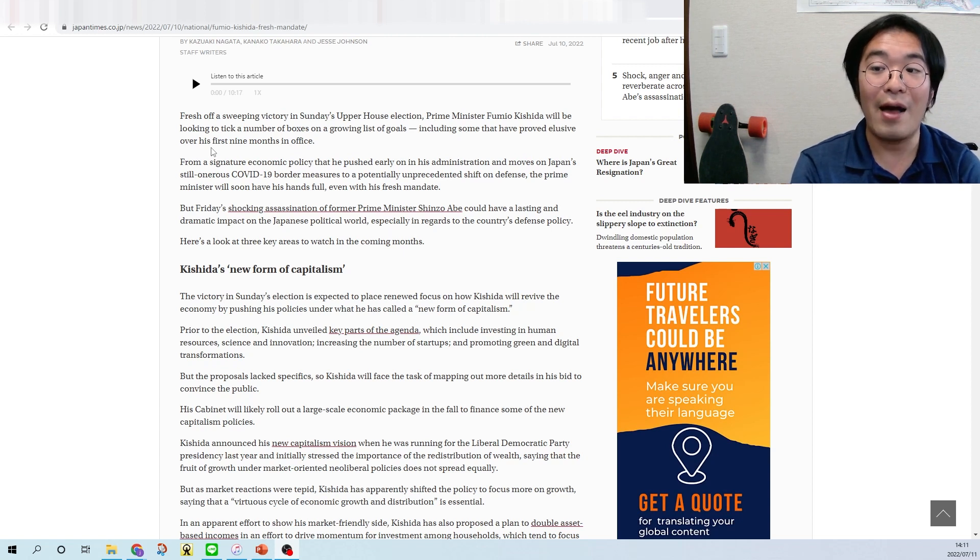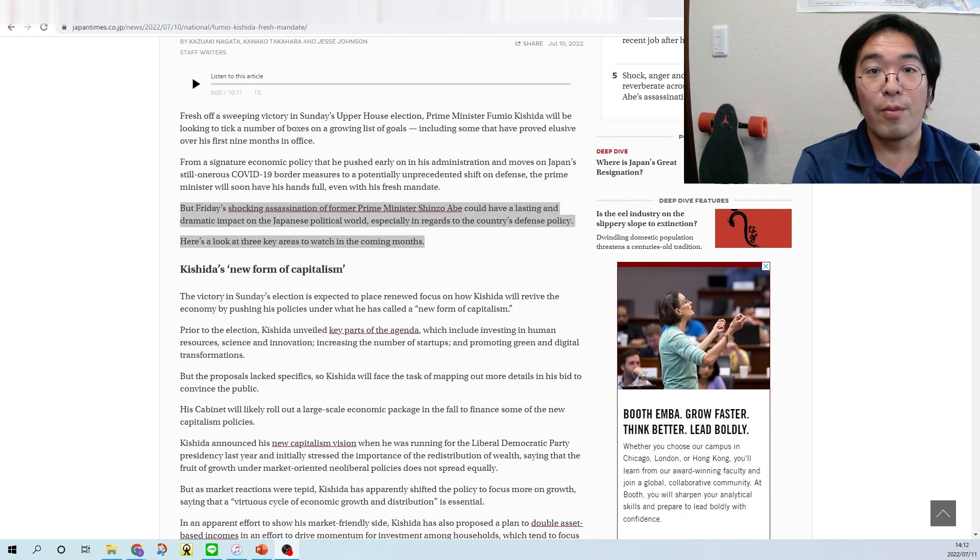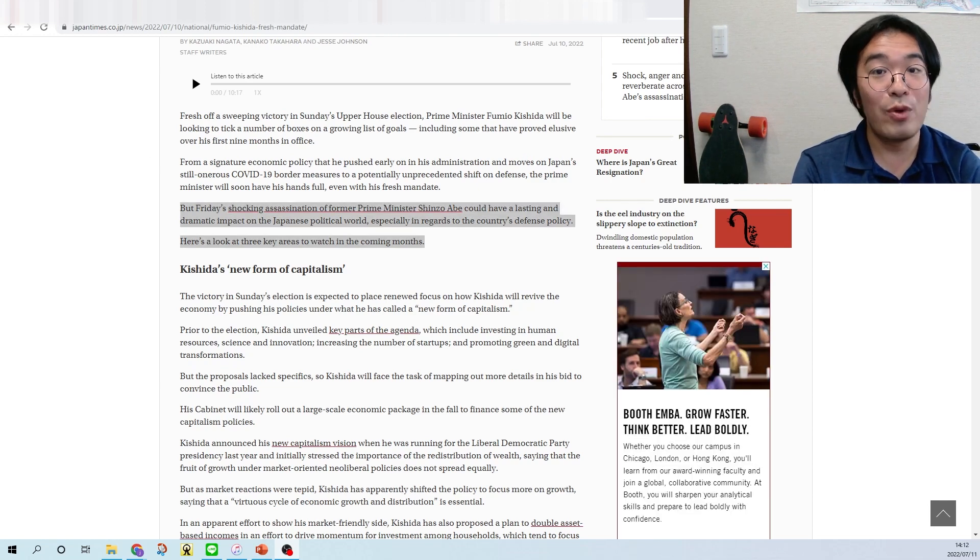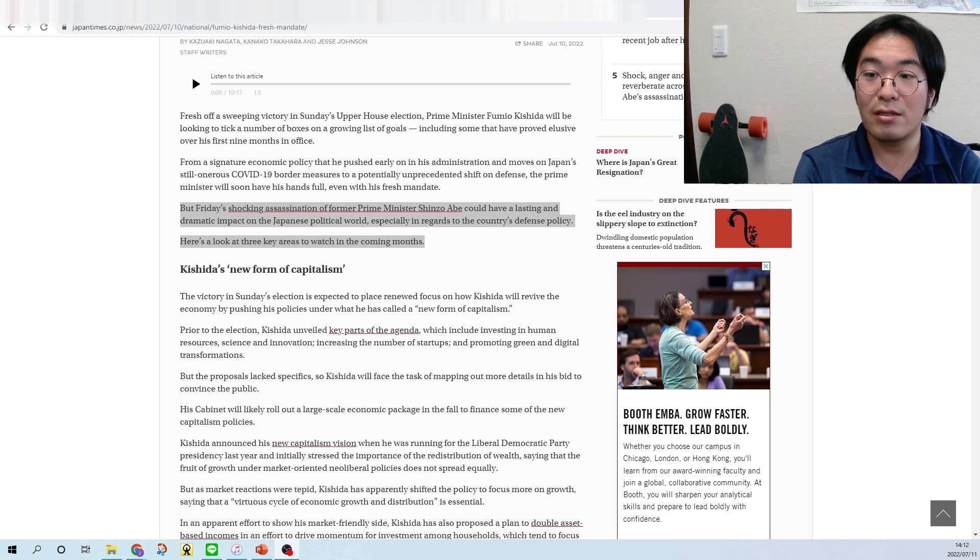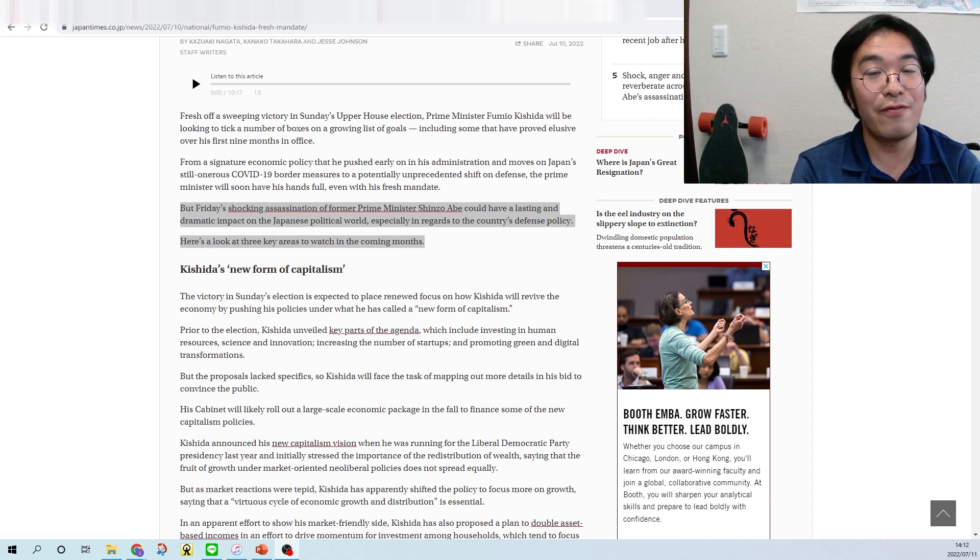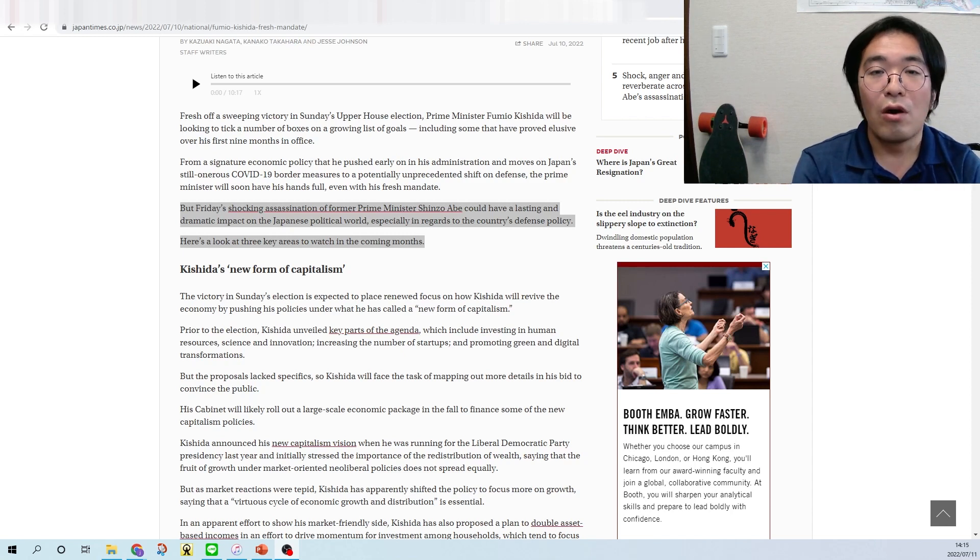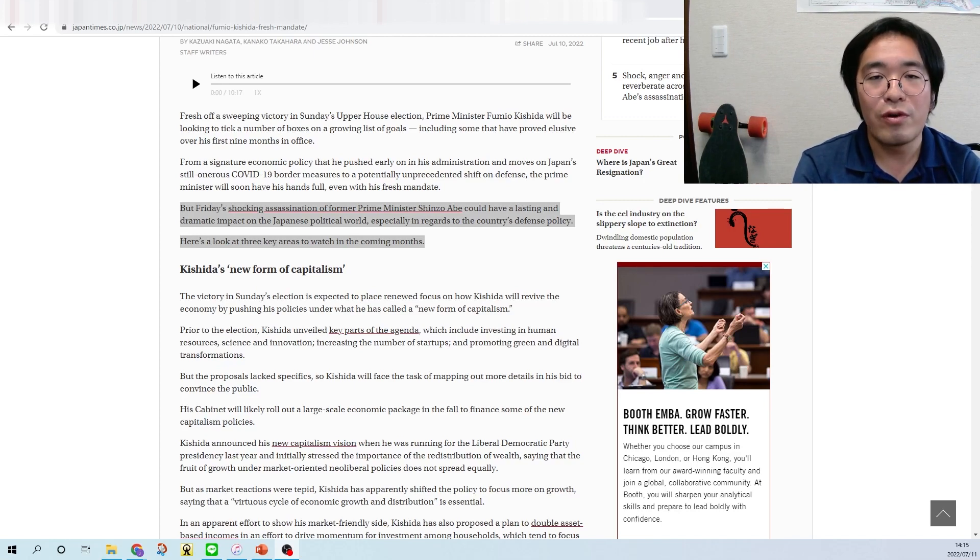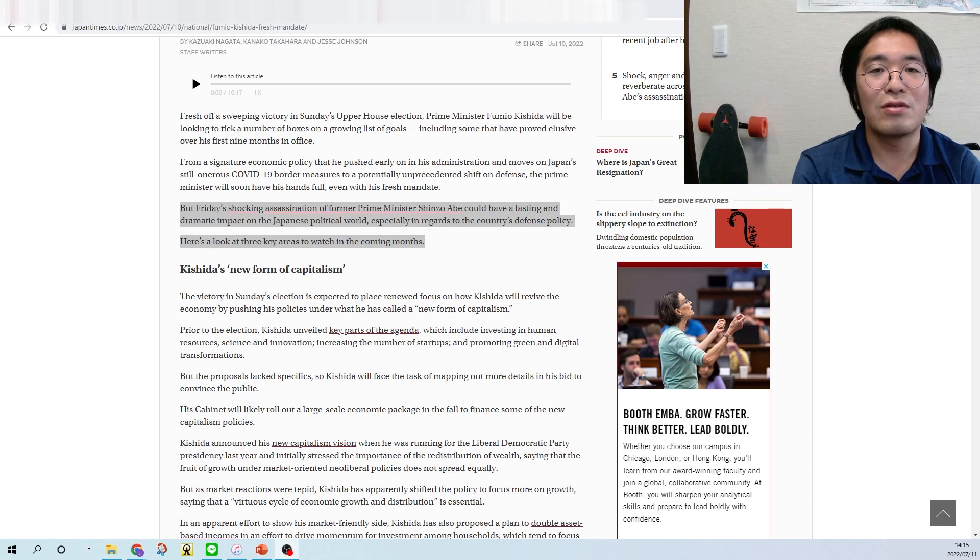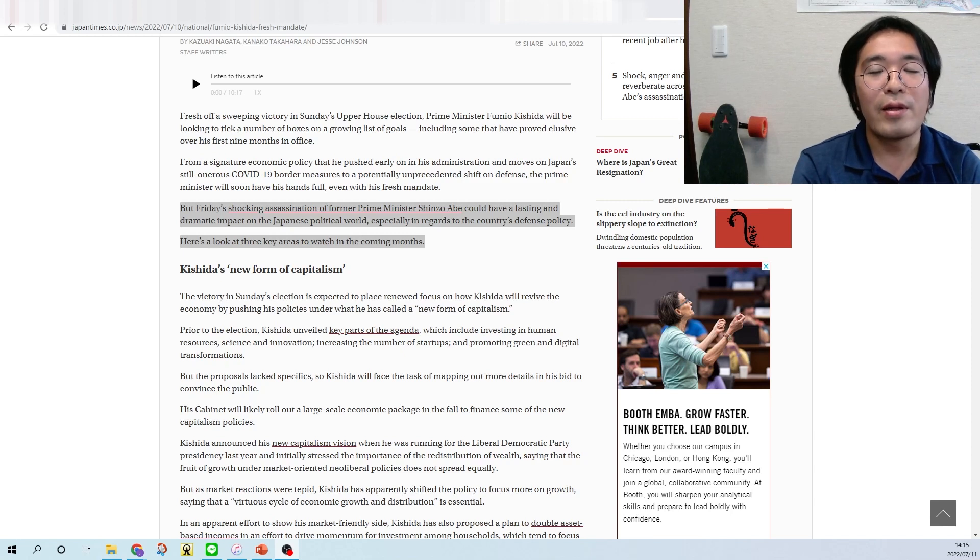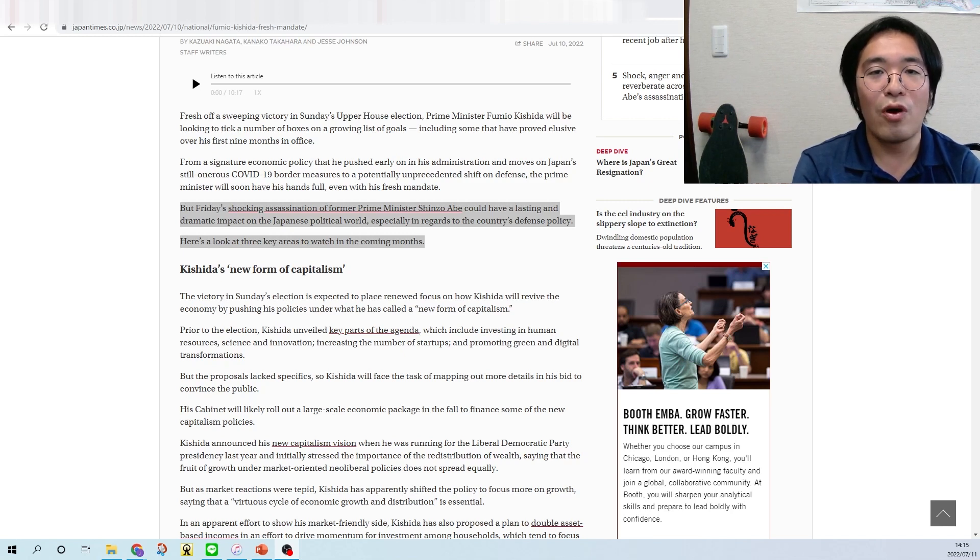But Friday's shocking assassination of former Prime Minister Shinzo Abe could have a lasting and dramatic impact on Japan's political world, especially in regards to the country's defense policy. Also, I want to add that Prime Minister Abe had very strong influence toward the tourism industry and tourism of Japan. When he was Prime Minister during 2012 until 2020, he made a policy about tourism of Japan, bringing a lot of international tourists to Japan, and the number of visitors to Japan was skyrocketing.